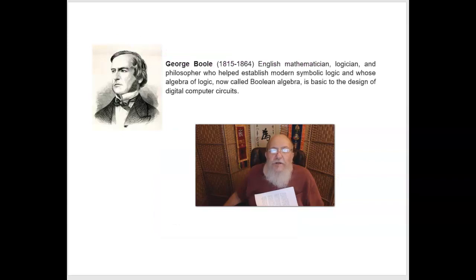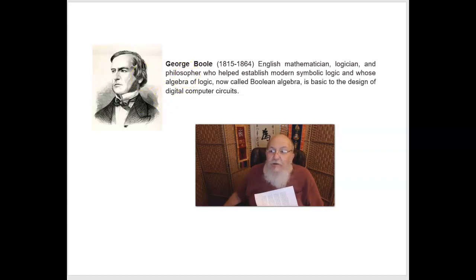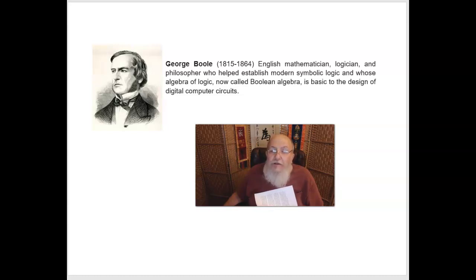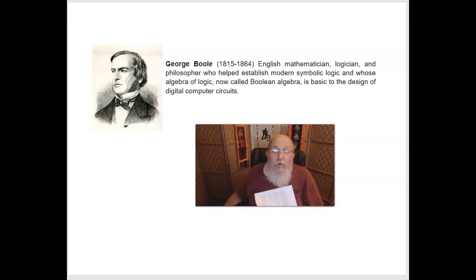This way of thinking about the syllogism is different from the way Aristotle thought about it, and the reason this view developed has to do with the work of George Boole, who was an English mathematician, logician, and philosopher who helped establish modern symbolic logic, and whose algebra of logic, now called Boolean algebra, is basic to the design of digital computer circuits. If you take symbolic logic with me next semester, you're going to learn a system like the one that Boole developed.